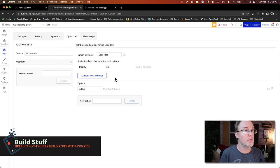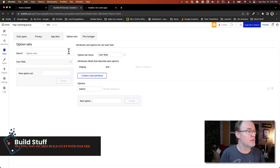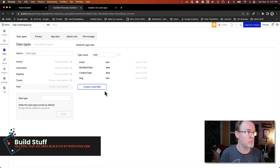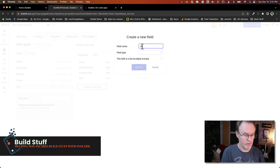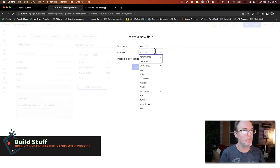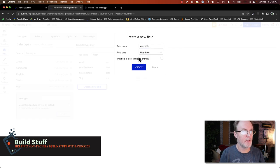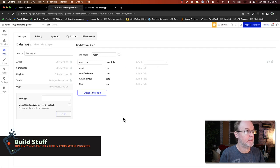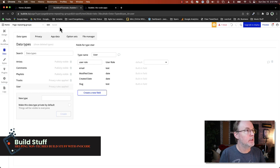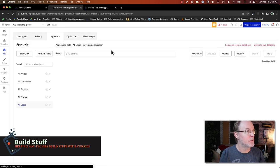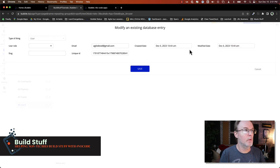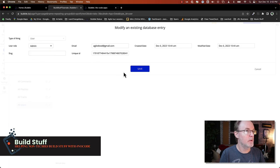Okay. So now that I have my option set created for my user roles, I need to actually update my user table to take advantage of that. So I'm going to create a new field. I'm going to call that user role and the type. I want that to be this option set. And this is only going to be one entry. This isn't going to be a list of things. So now I've got that user role and I'm just going to manually go here and I'm going to set my role as the admin.